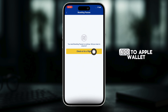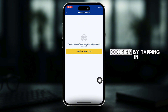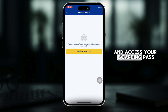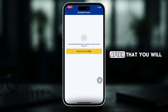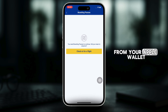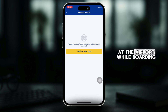Tap on the add to Apple Wallet button and a prompt will appear. Confirm by tapping in the upper right corner and access your boarding pass after that. You will now be able to access your boarding pass from your Apple Wallet, which can be scanned at the airport while boarding.